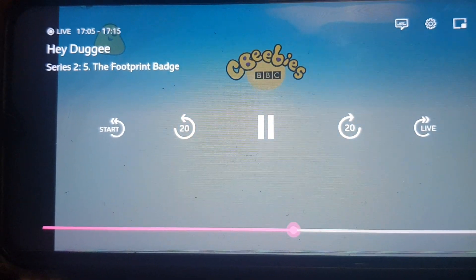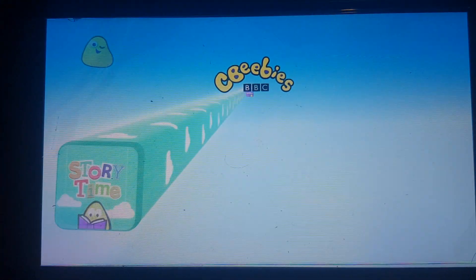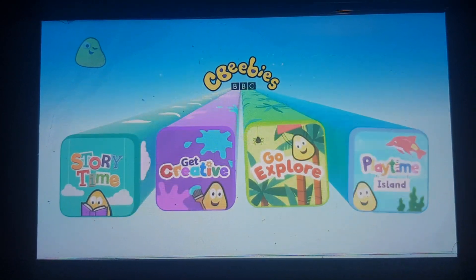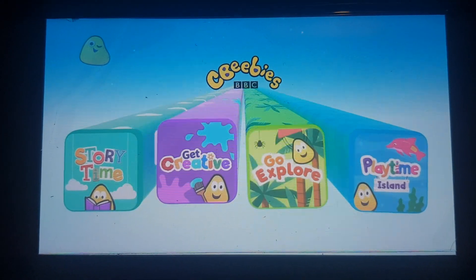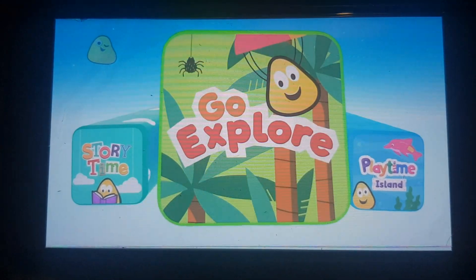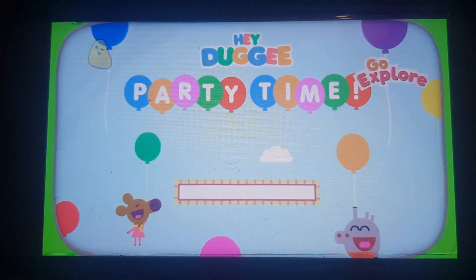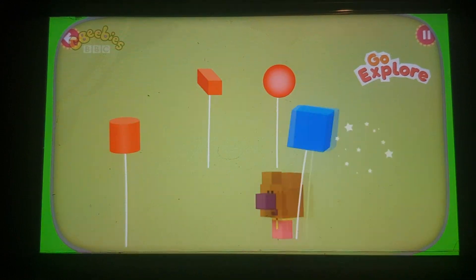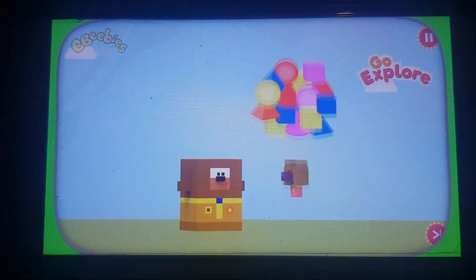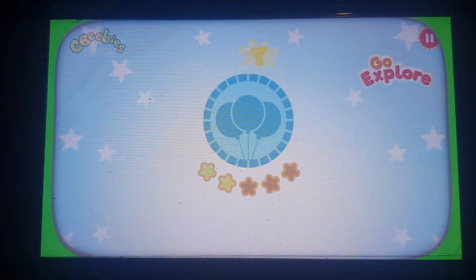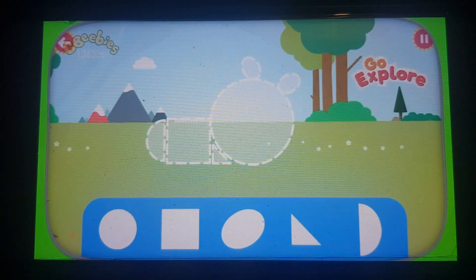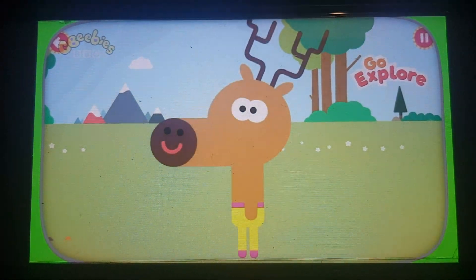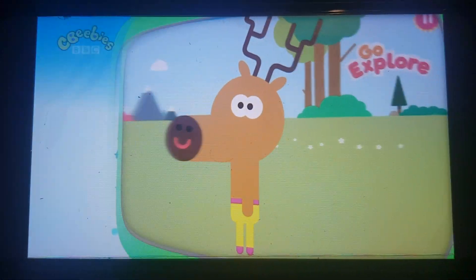Play! It's the Hey Duggy Party Time Game in the CBeebies Go Explore App! Where on earth are those party balloons? Can you help? Can you drag the shapes to see who is coming to the party?